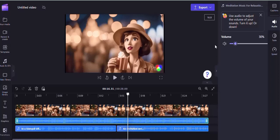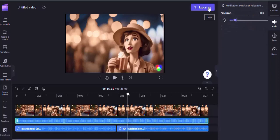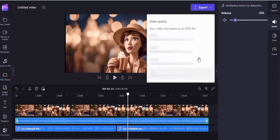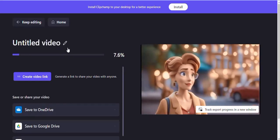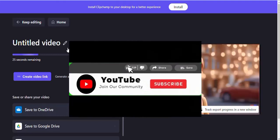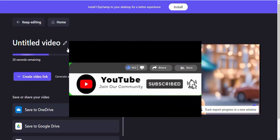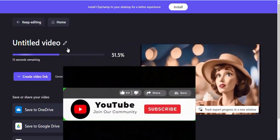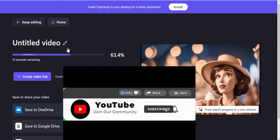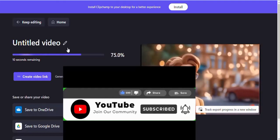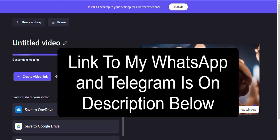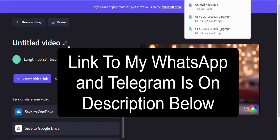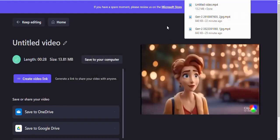The next thing we want to do is add captions so that while people are watching they can also read along. First we need to download what we have — click Export and the video will begin exporting. While it's exporting, smash the like button, hit the subscribe button, and join the community — the WhatsApp community and the Telegram community — so you don't miss the next videos where I'll teach you how to make money from all these skills. Our video has just been downloaded.